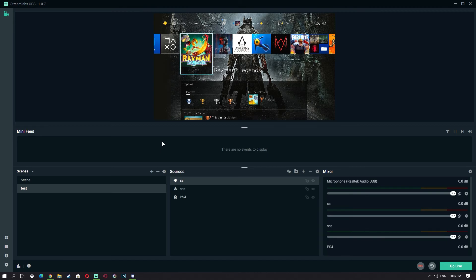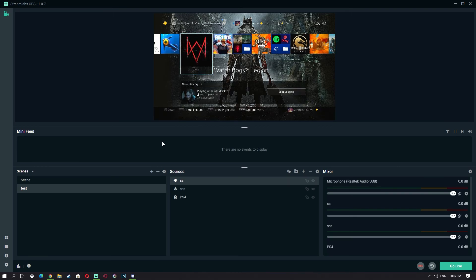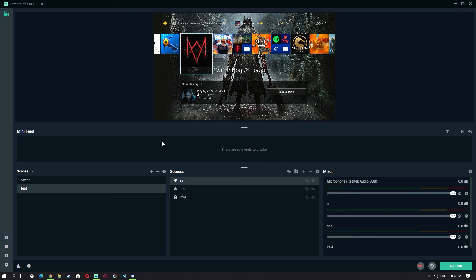Thanks so much for watching — I'll see you in the next one, which will probably be a gameplay. I just got Watch Dogs Legends for free this weekend — it's free on PS4, PS5, Xbox One, Xbox Series, and PC until the 29th of March, so check it out. If you want to see how the game is before buying it, try it now. Check out my gaming and gameplay videos, please subscribe, and I'll see you in the next one — peace.